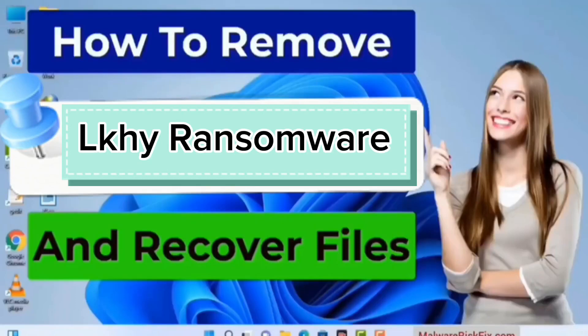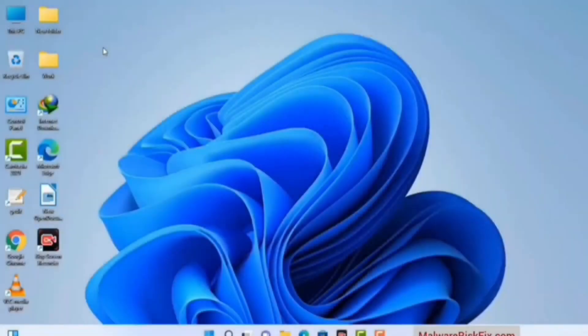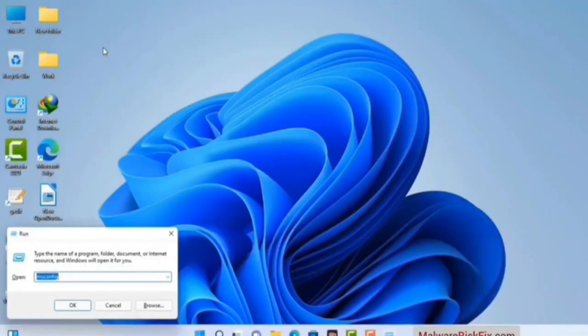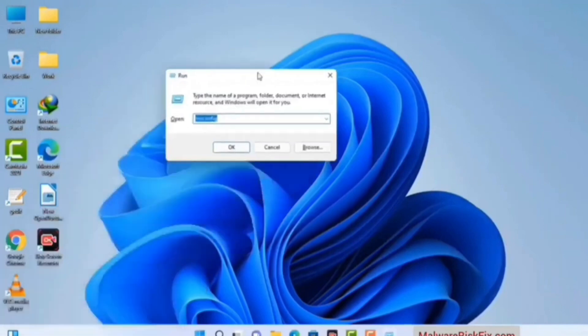First of all, you need to start your computer in safe mode with networking. Press the Windows button and R button together on your keyboard. The Windows Run command box will appear on your computer screen. Type in msconfig and then press the OK button.